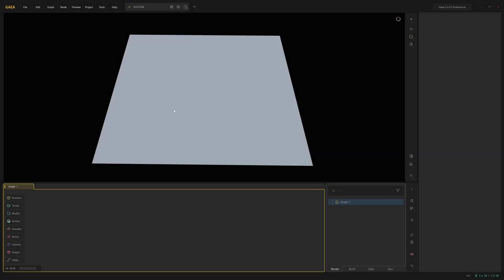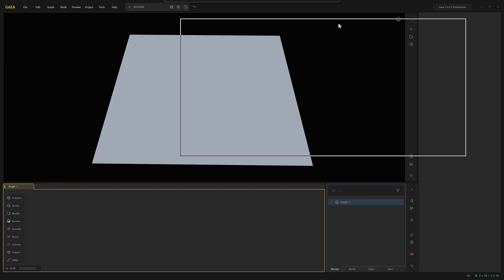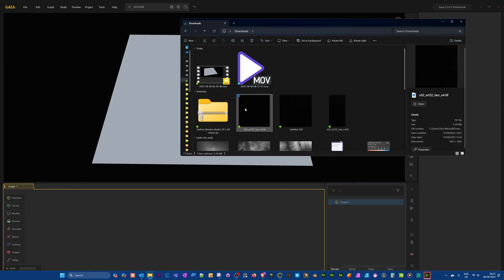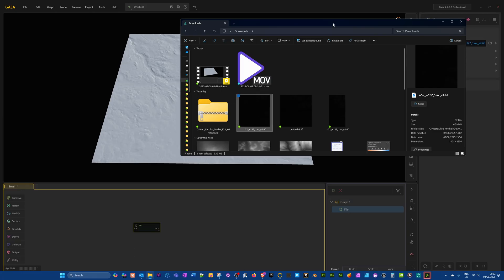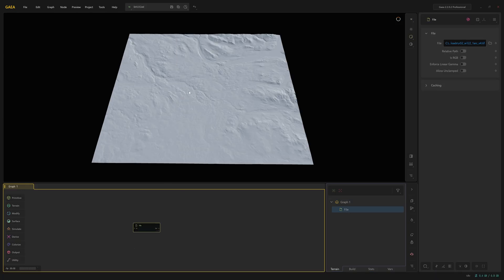To import real-world height map data texture files into Gaia is actually fairly straightforward. The simplest way to bring in a file is literally just to drag it in. So I've just got a landscape height map file here. I'm just going to drag in and place in the graph. And as you can see, it just loads up immediately.